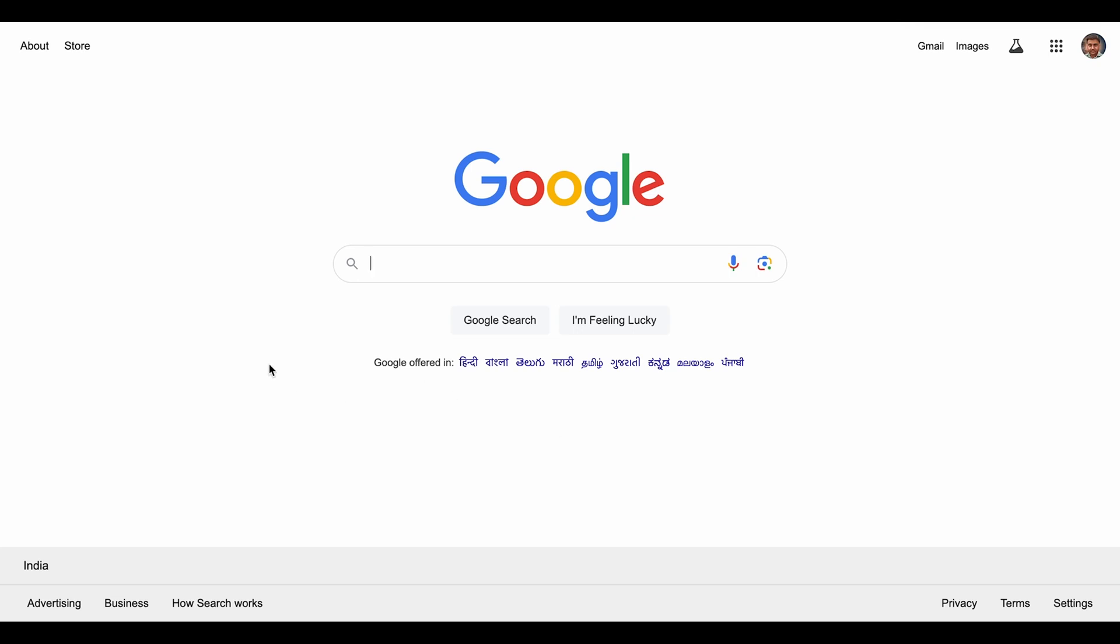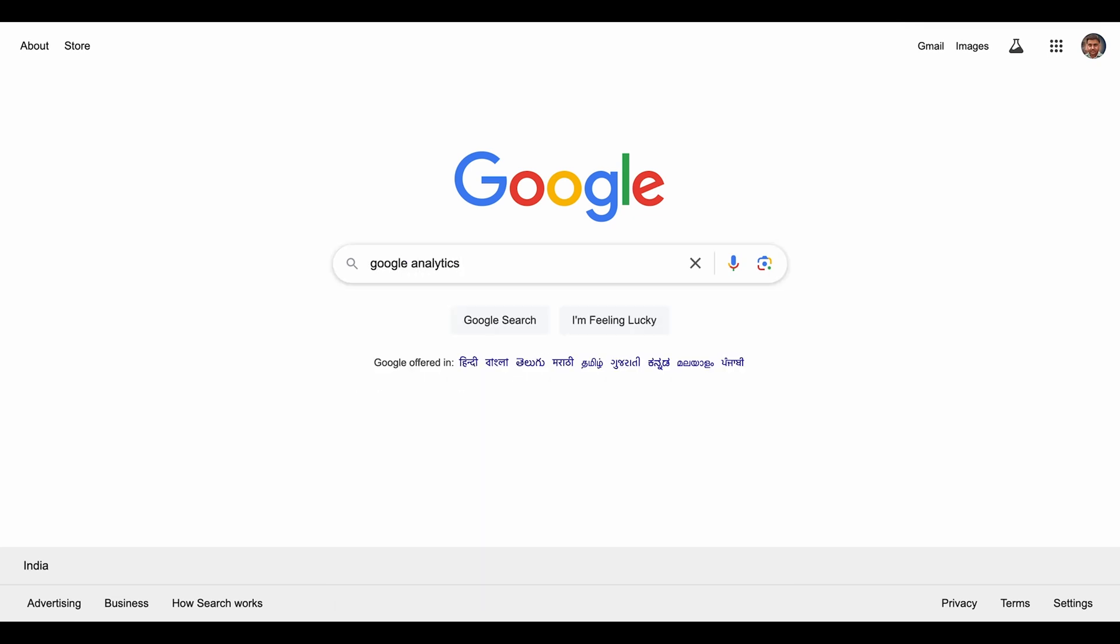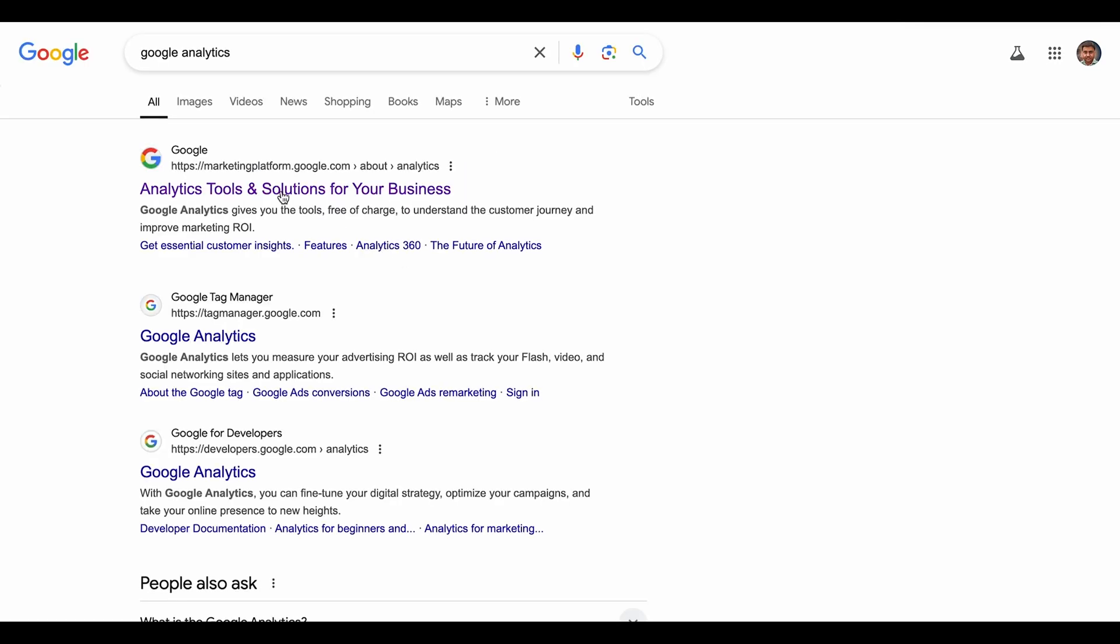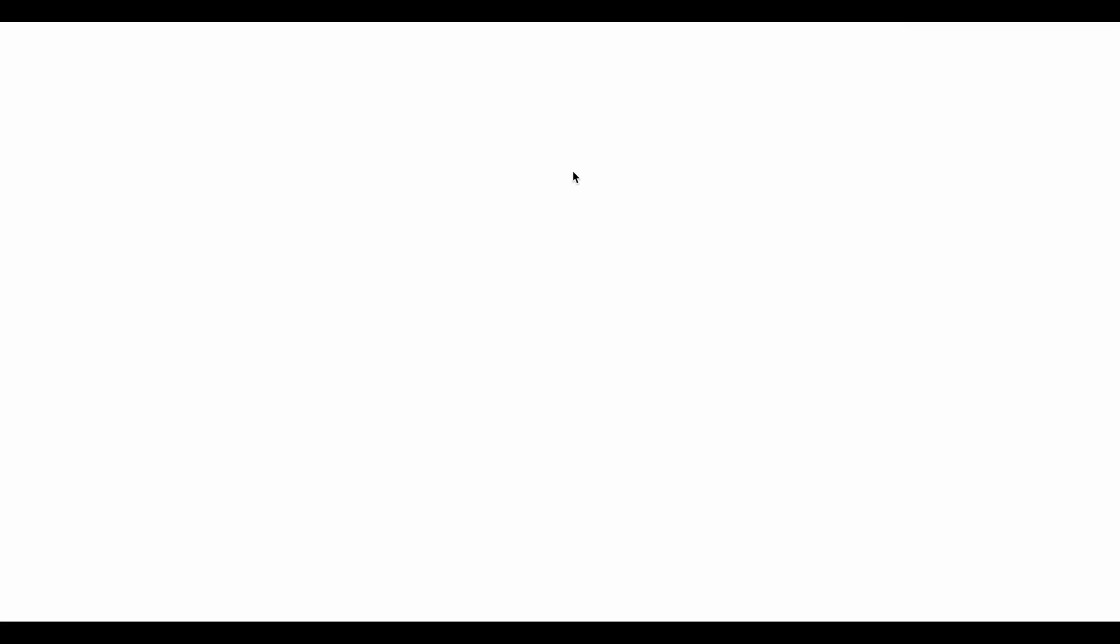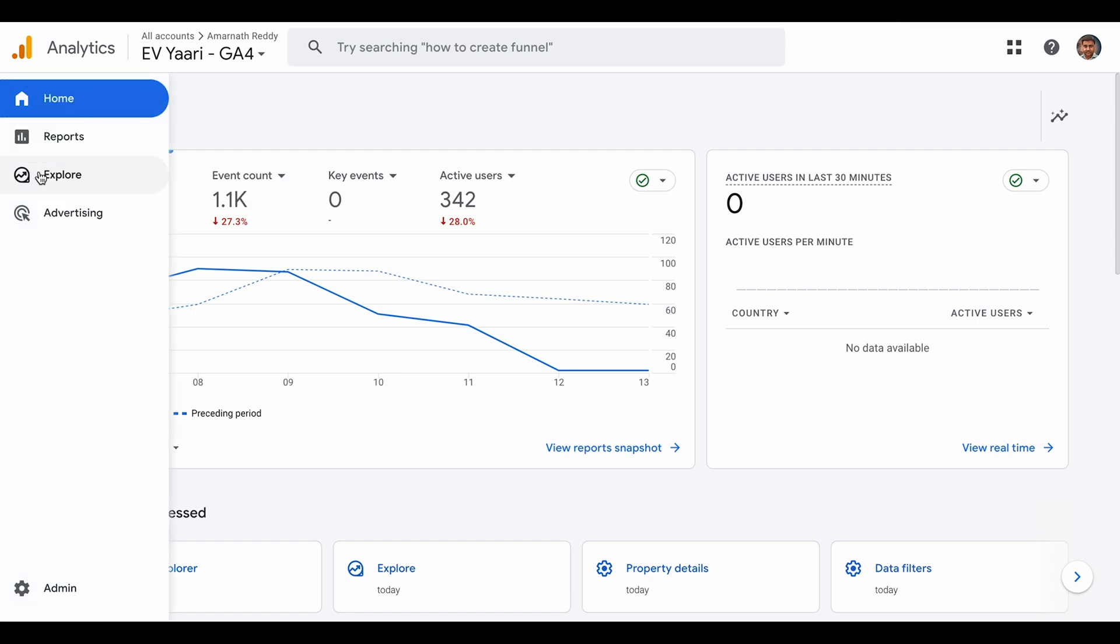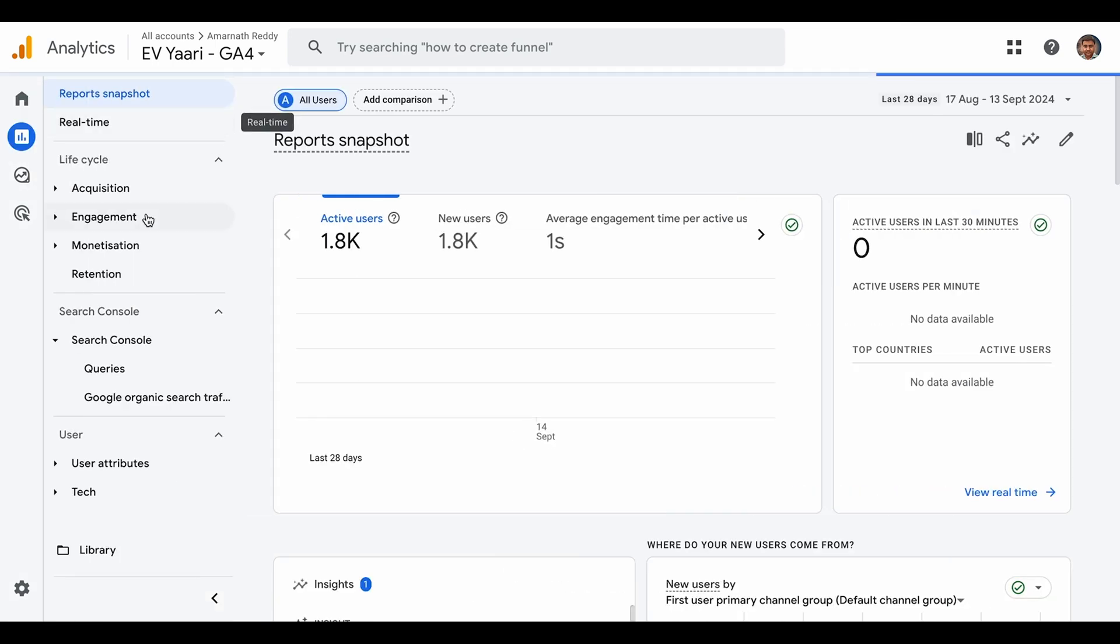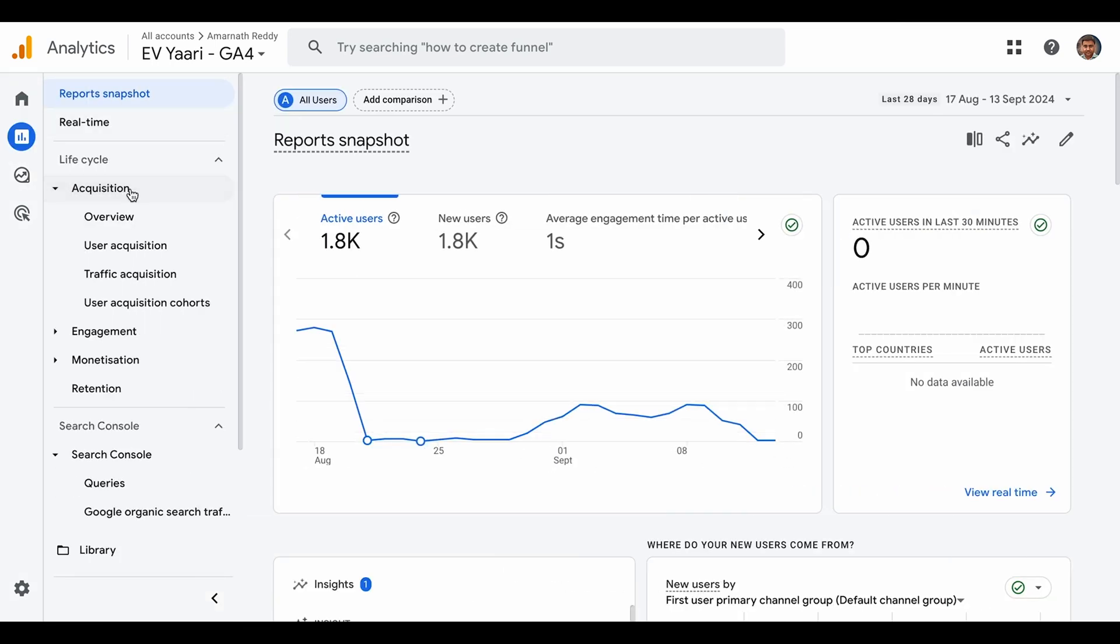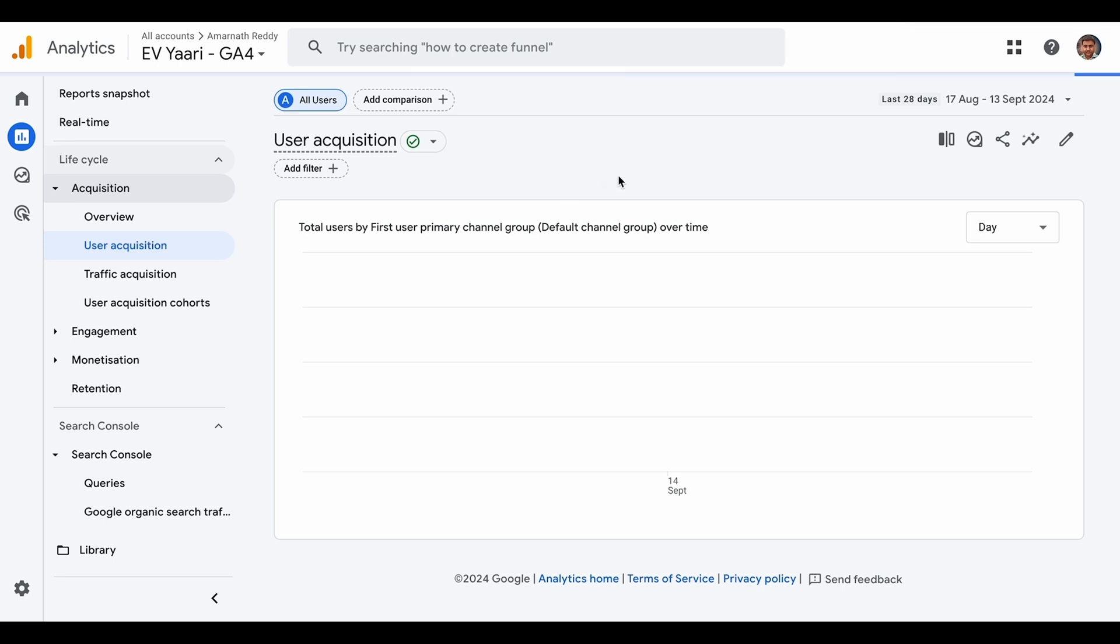Let's go to Google Analytics and sign into the platform. Once you sign in, go to reports and then to acquisition, user acquisition data.